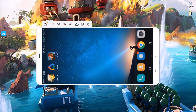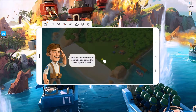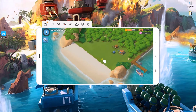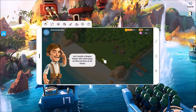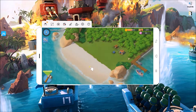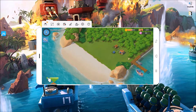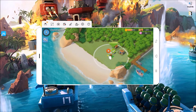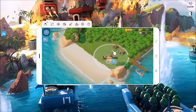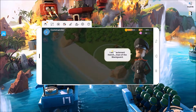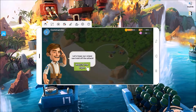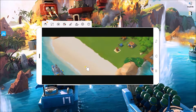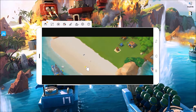With PowerMirror, you can control your phone using your mouse and keyboard. If you want to take screenshots, click this icon and your file will be saved on your PC.